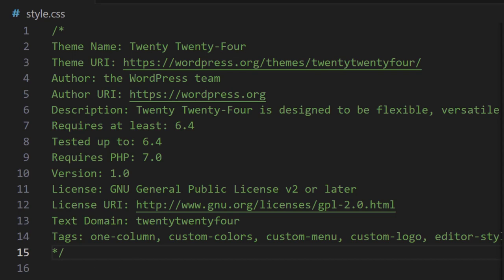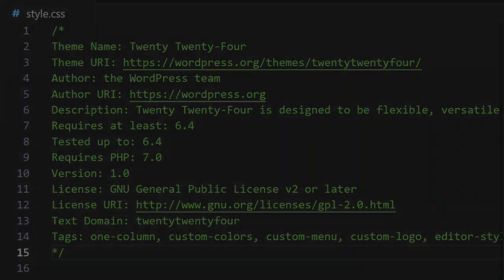And finally we have tags. This is a comma separated list of features that your theme supports.